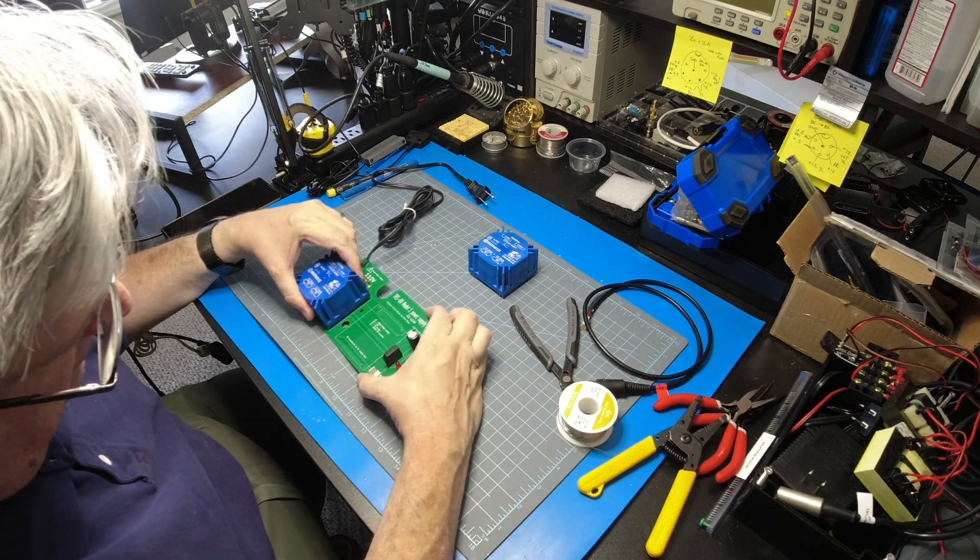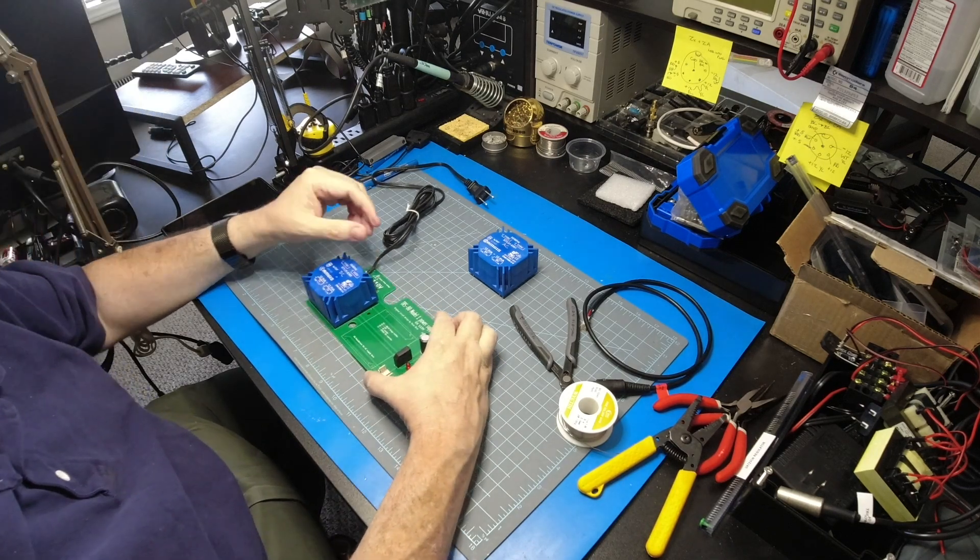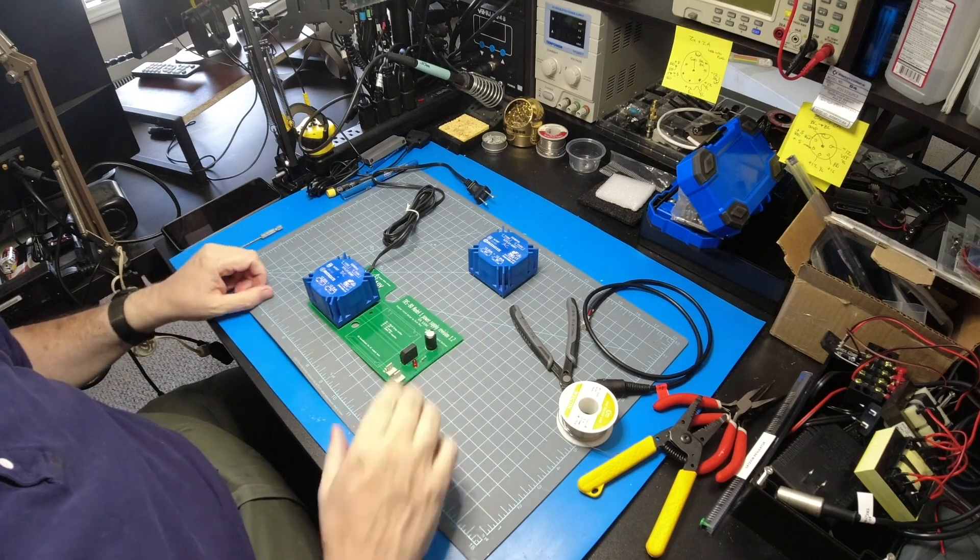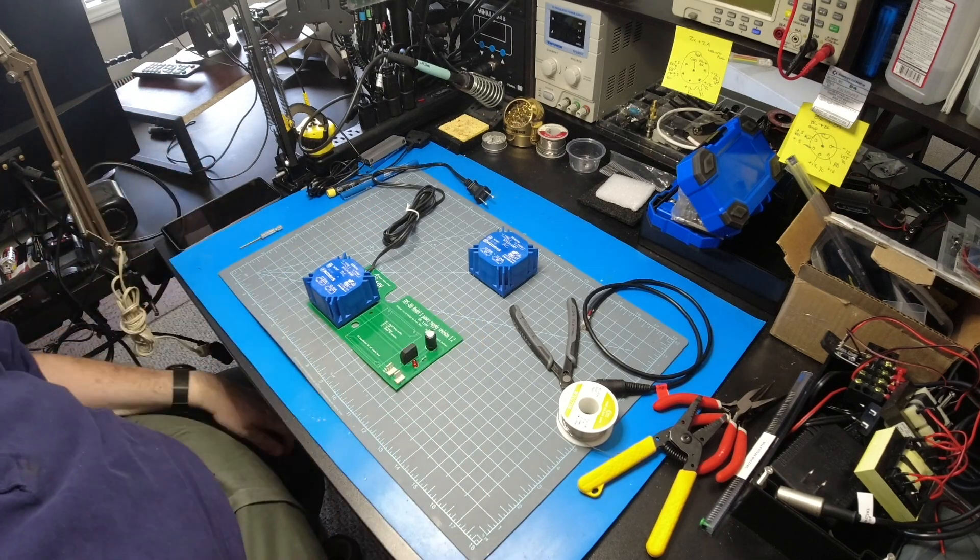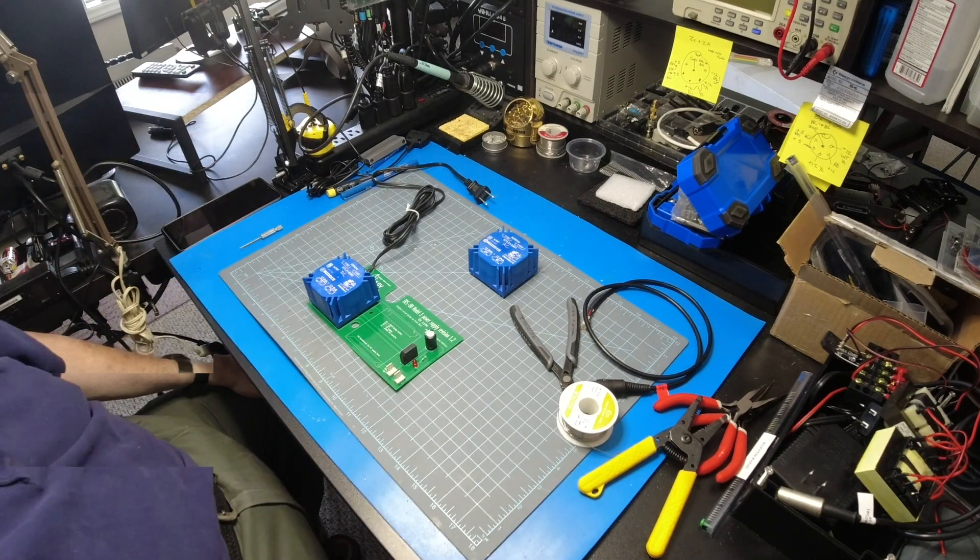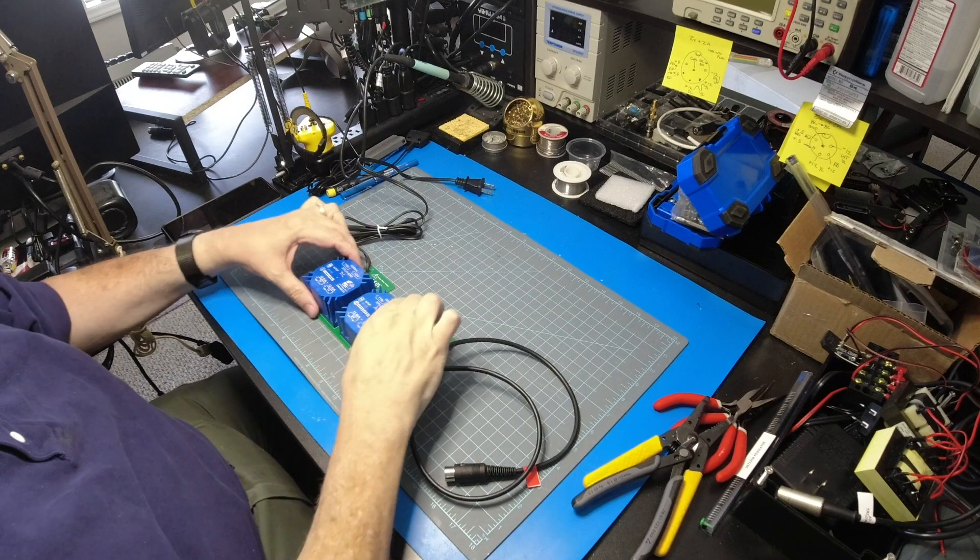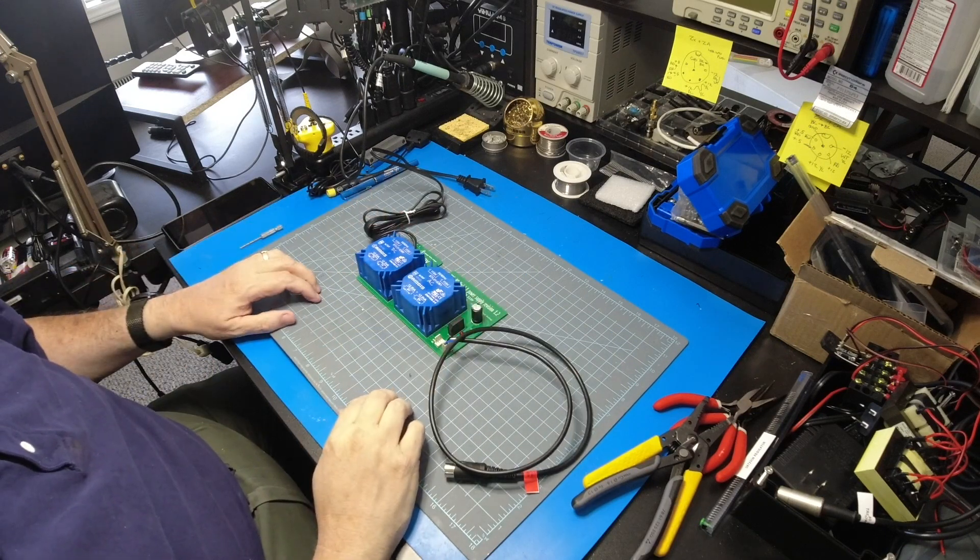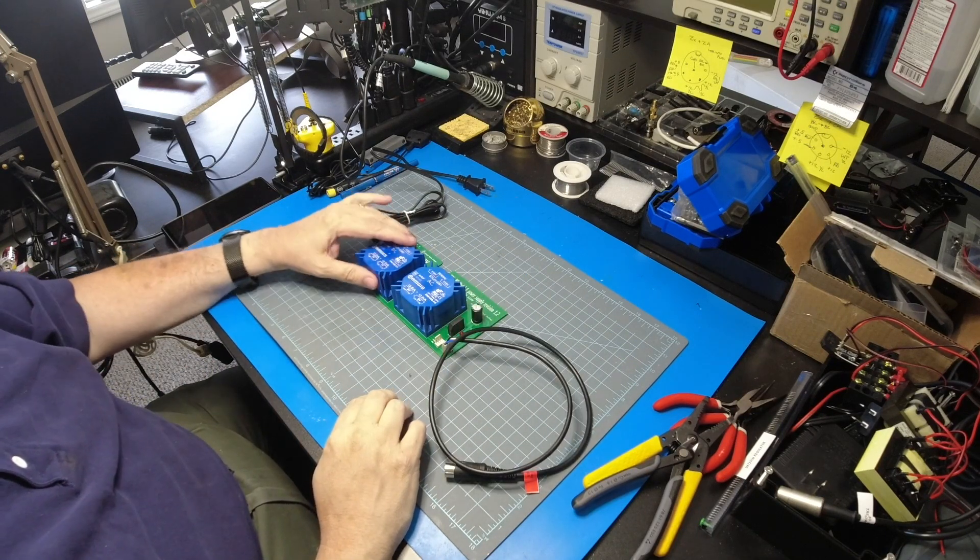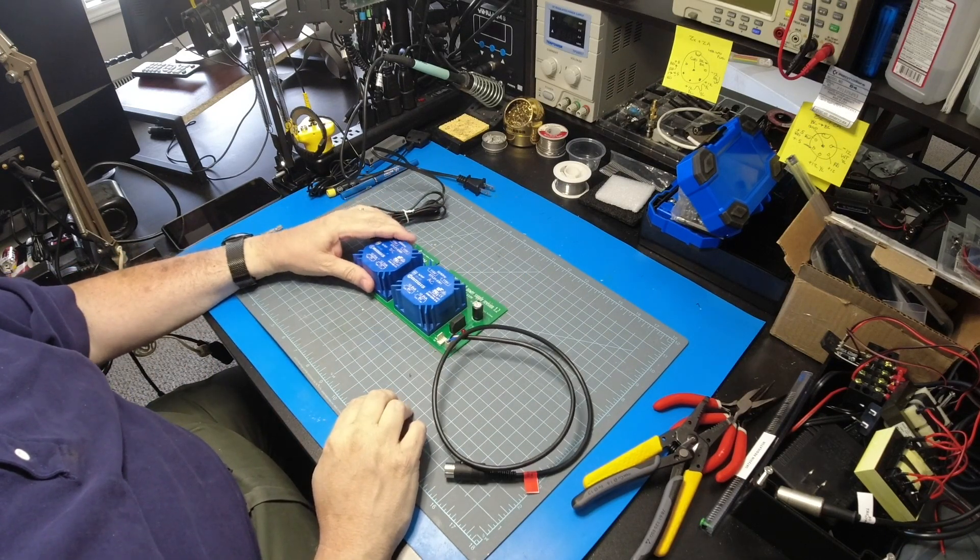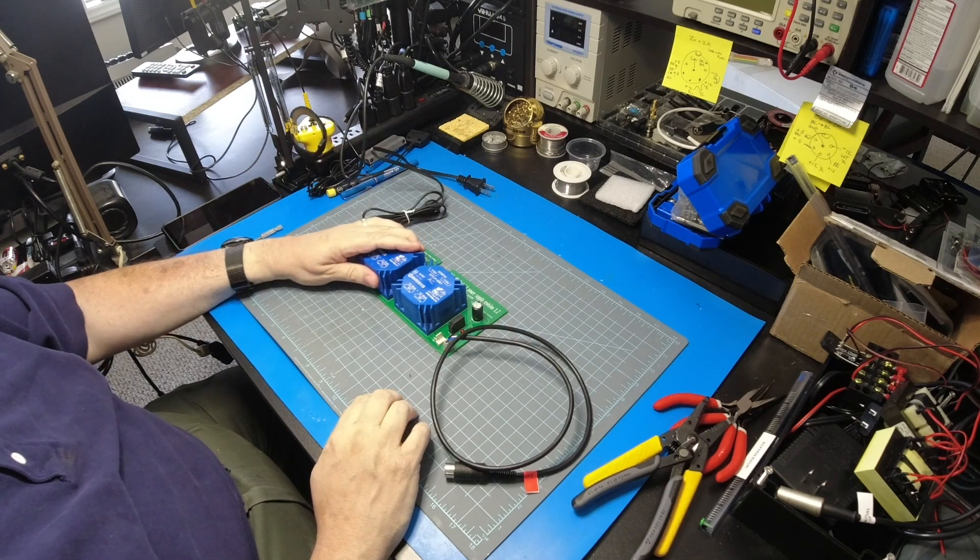We'll get those installed and then we'll come right back. You don't have to sit there and watch me solder. Be right back. Okay, we got it all soldered up, got the pins trimmed close on the bottom.